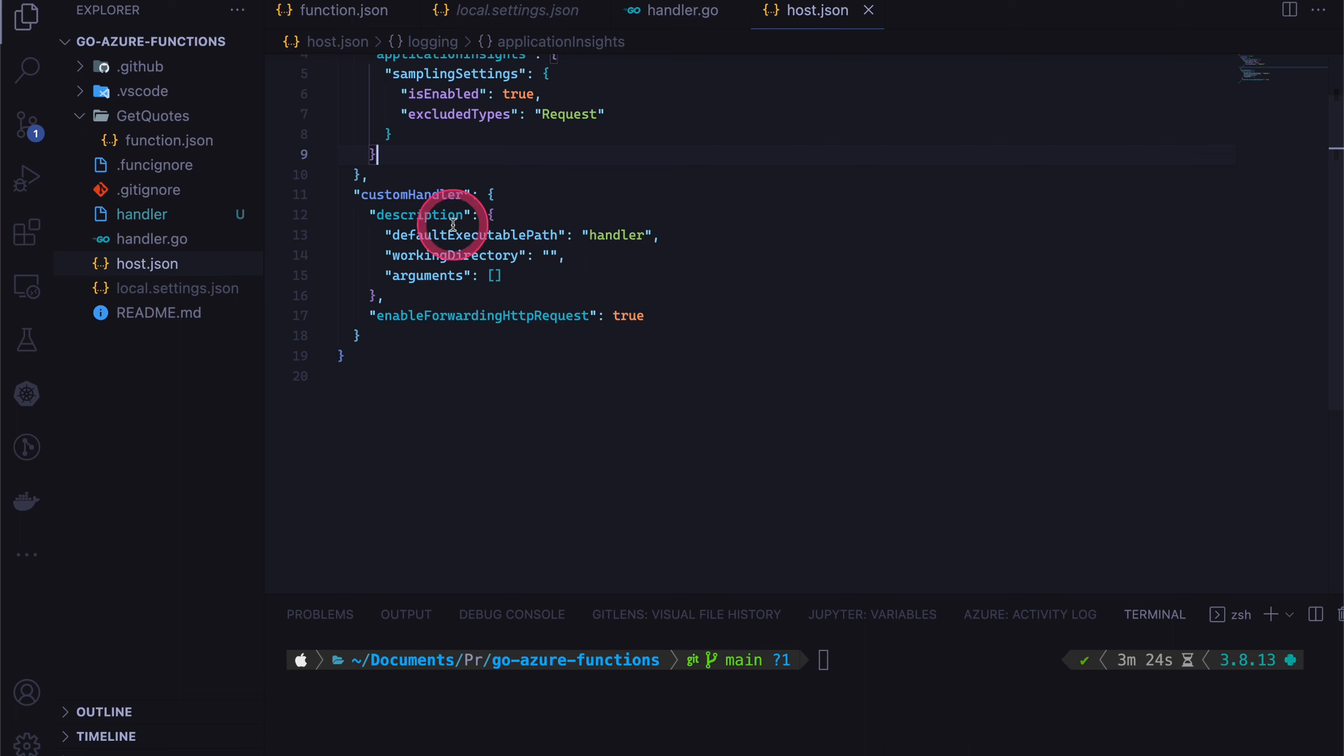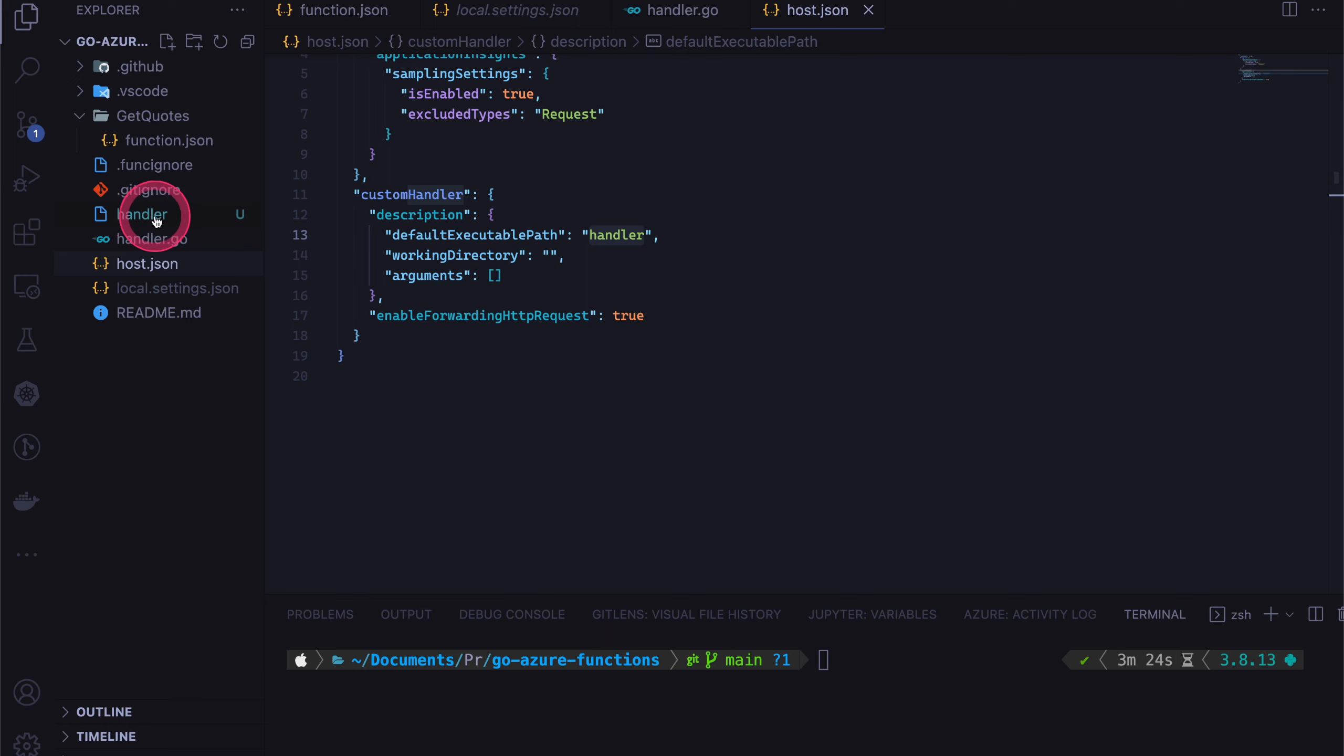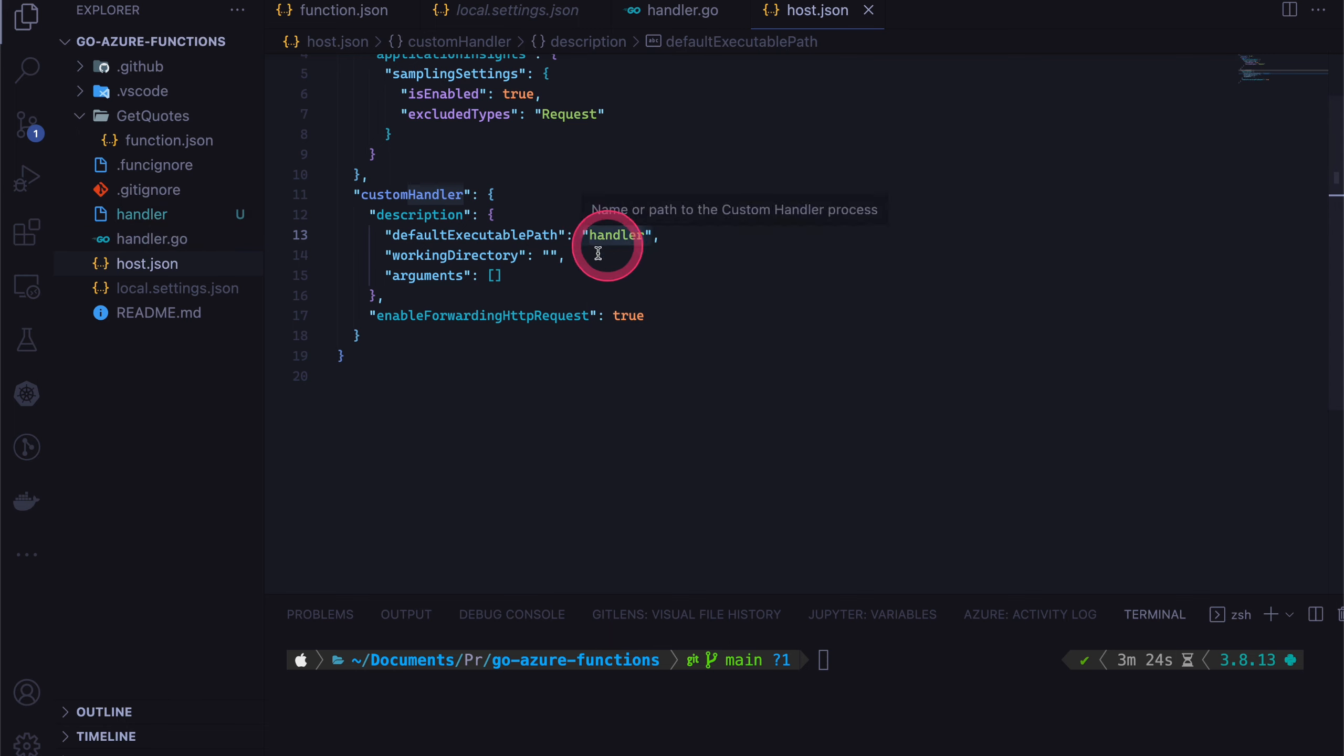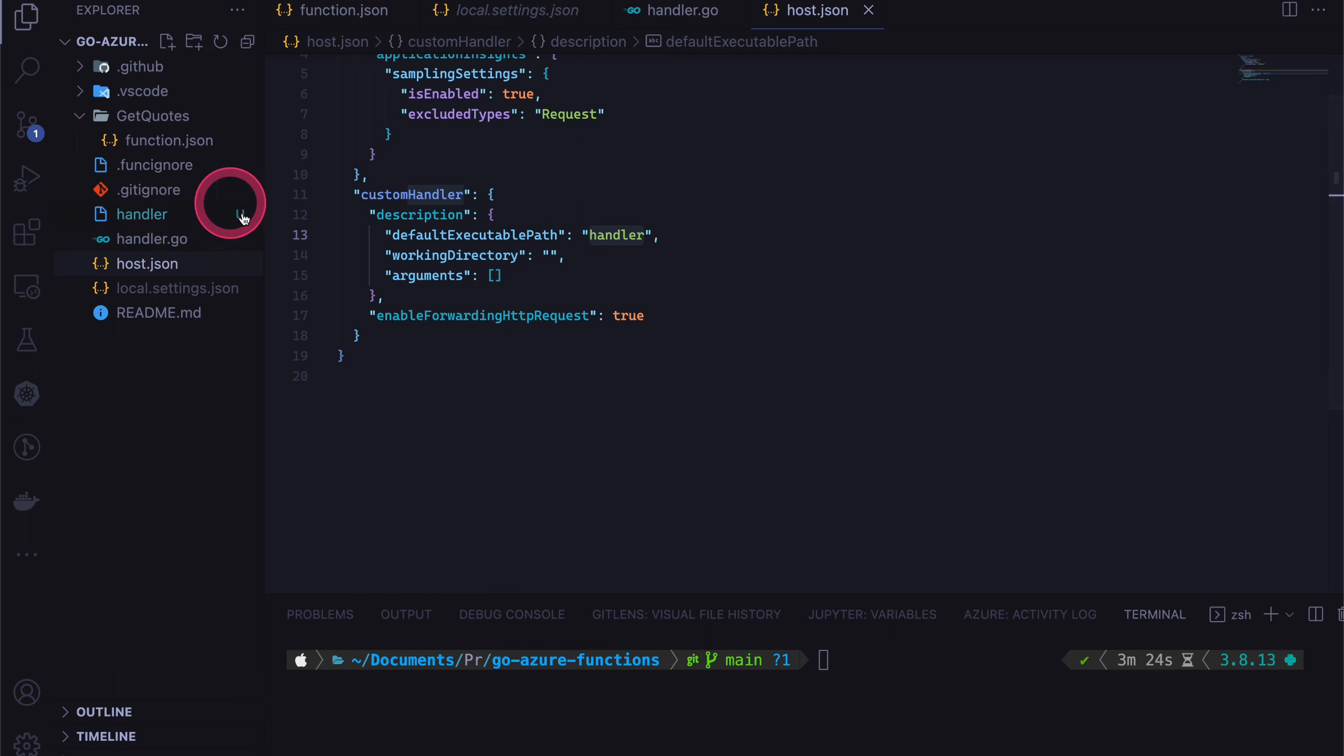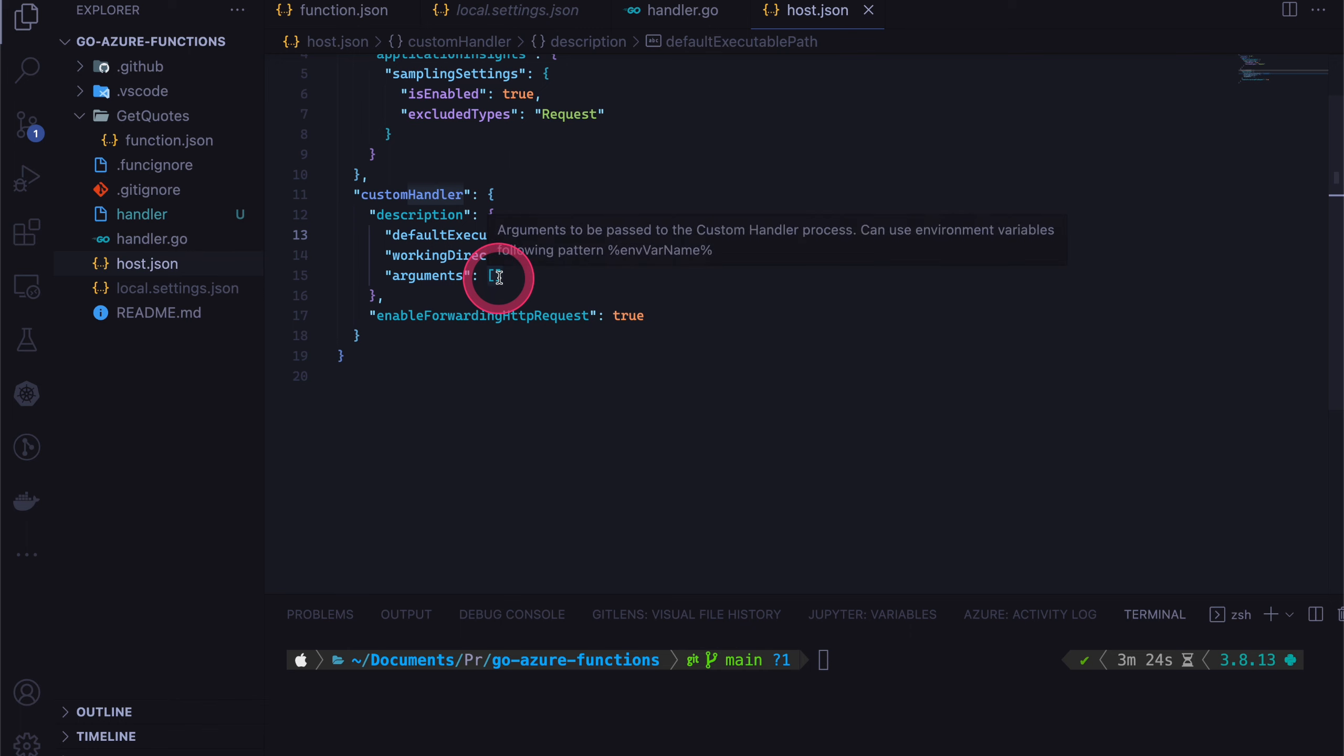So since we are using a custom handler, we need to define it like so. And then under the description tag, we can say default executable path. So this is the handler.go binary that we created over here. If you have a different name, you can define over here. And then the working directory. So we are going to be using the root directory. So we can simply say empty. And then any other arguments that we want to pass into our executable.